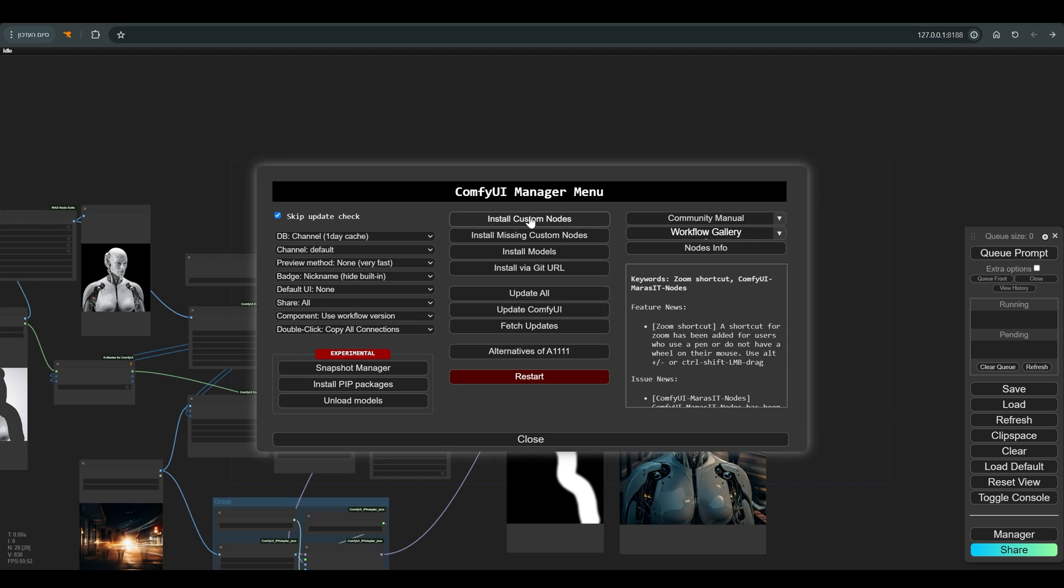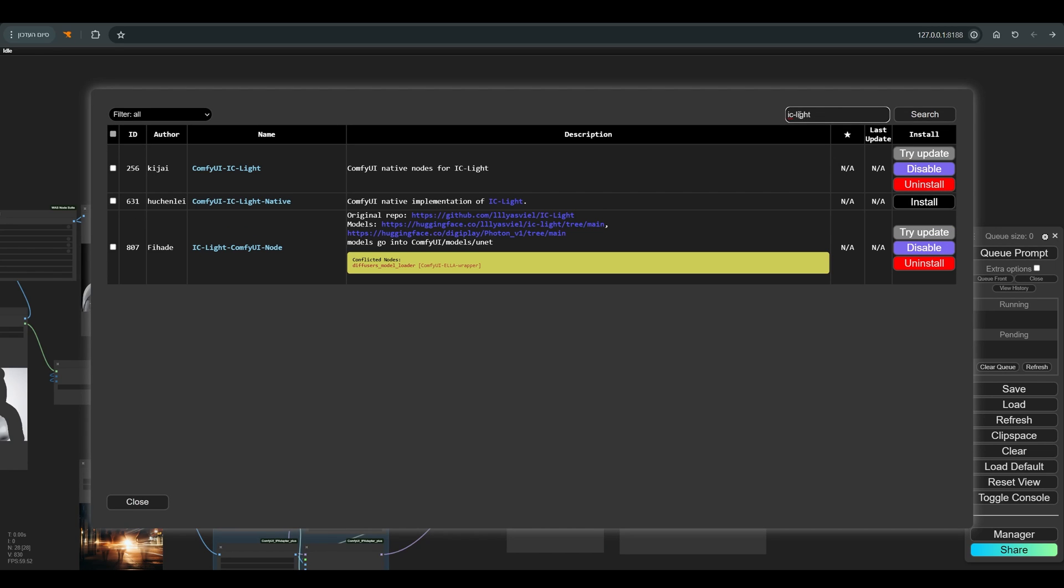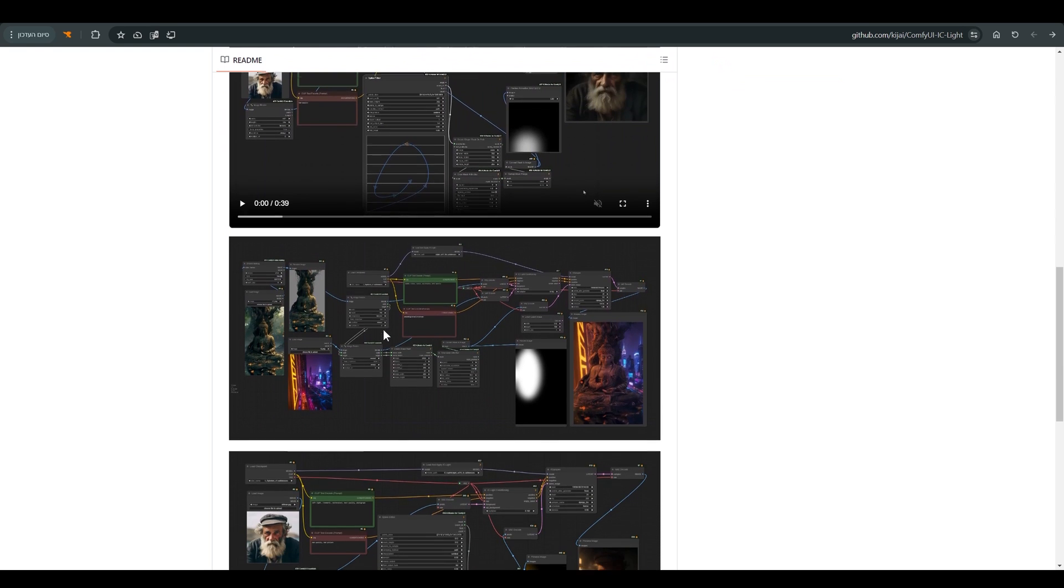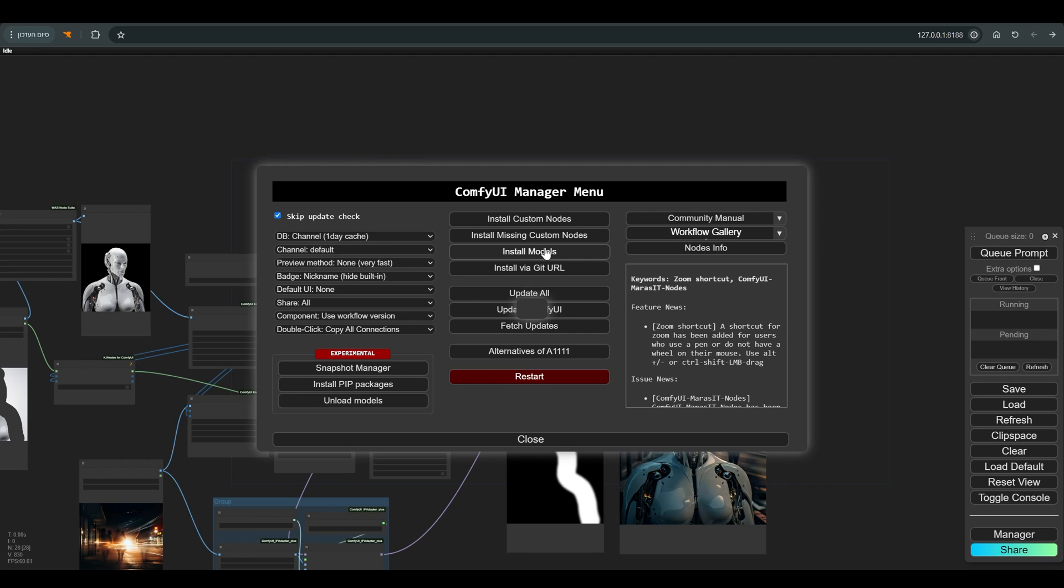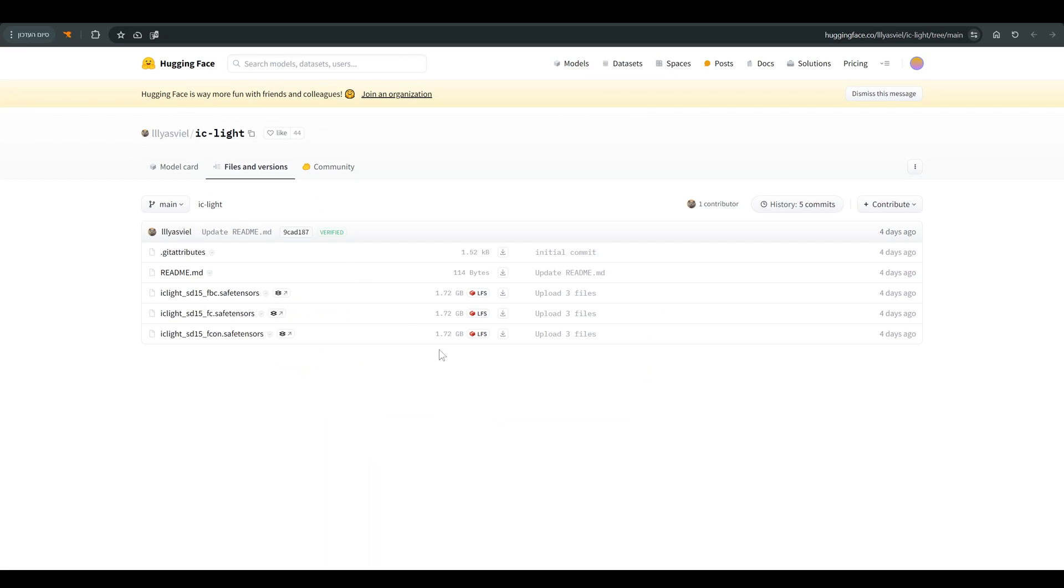You can download the necessary nodes from the Comfy manager, and perhaps the simplest way is to load the workflows attached to the examples and simply install the missing nodes. The models can also be found in the manager, and you can download them manually from this page, and simply put them under the unet folder under the models folder.